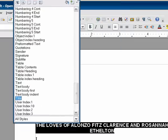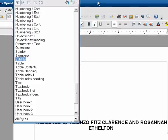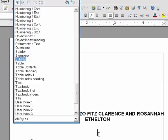If you hit enter, it's automatically set up to go to the subtitle style, and that's where you could put your byline.